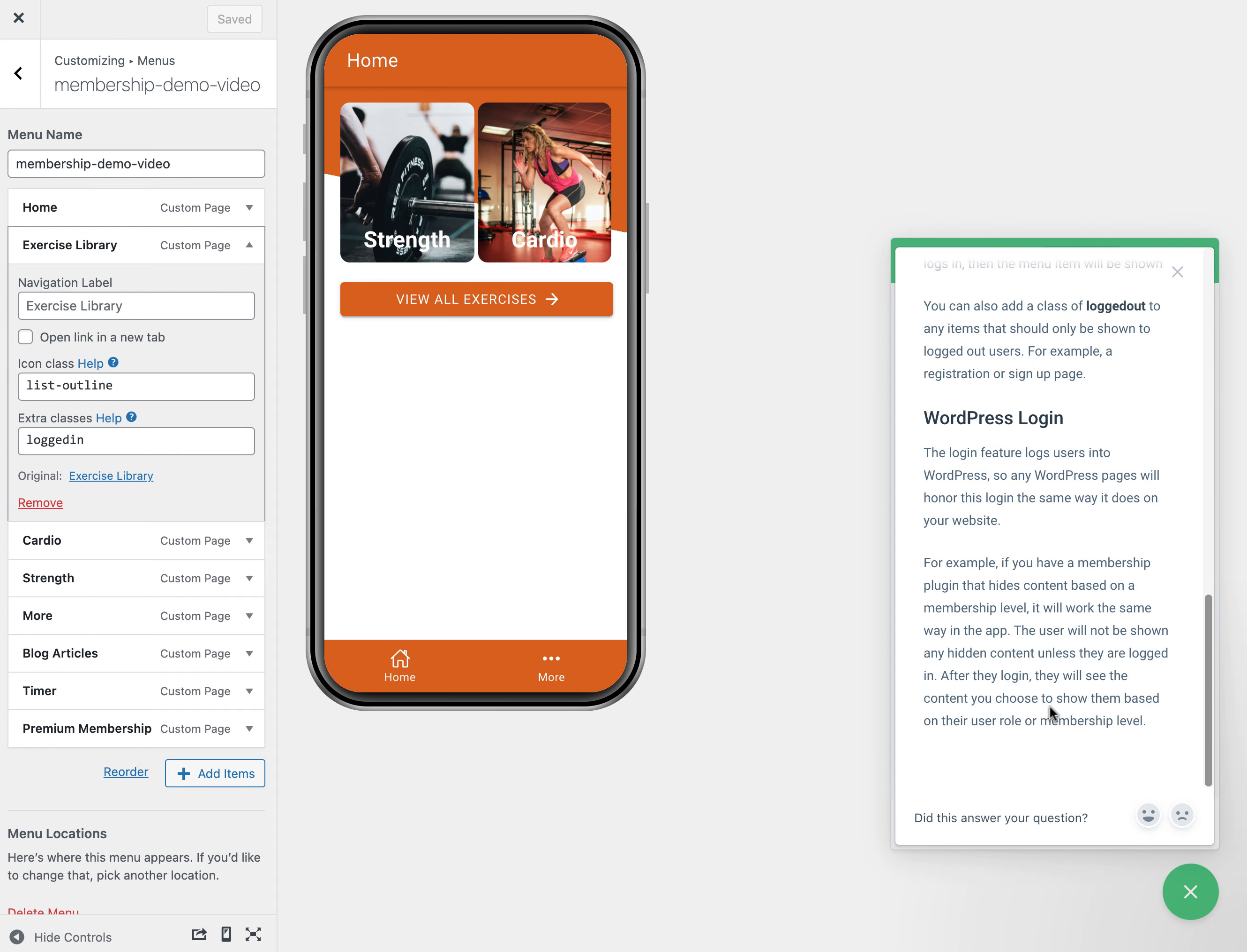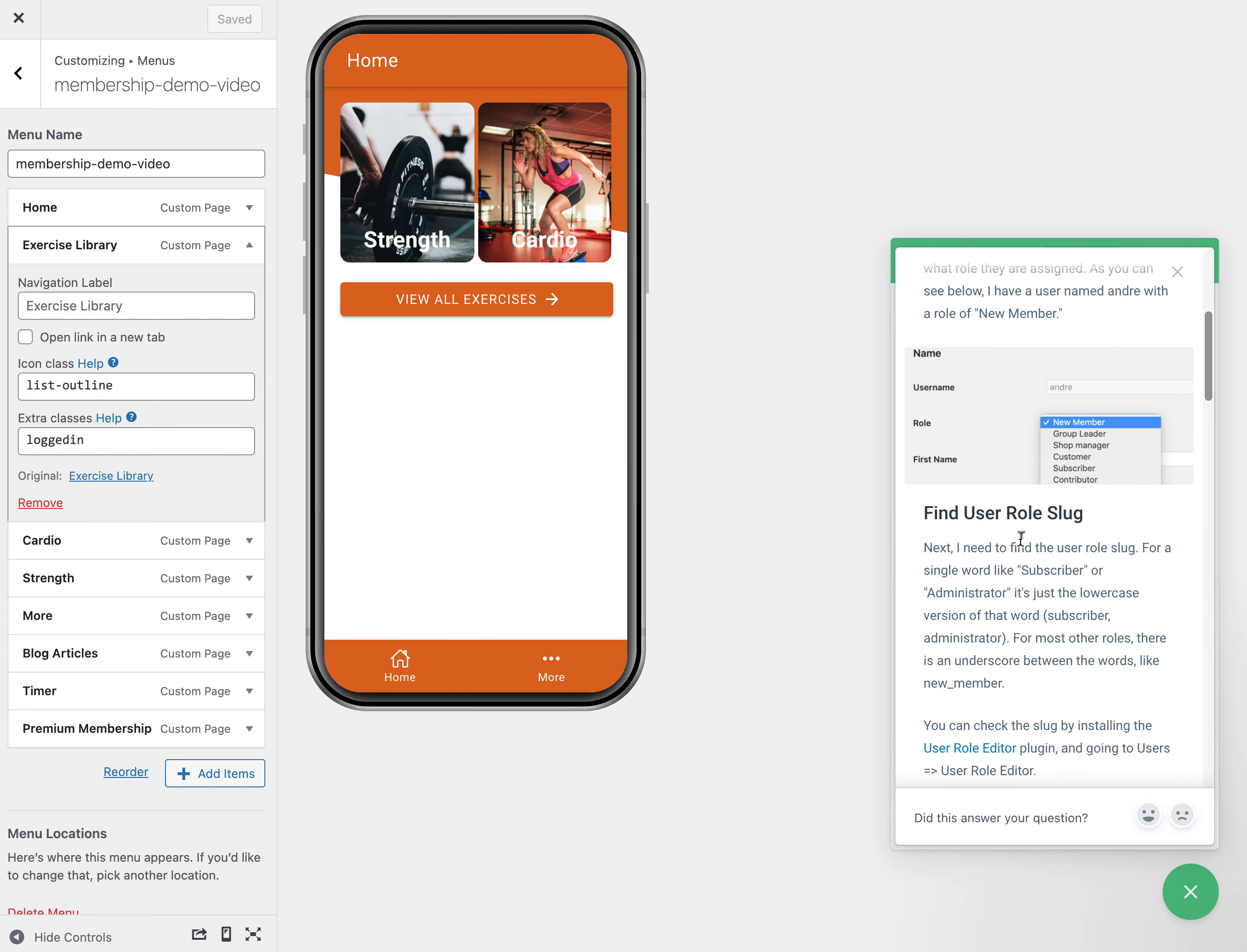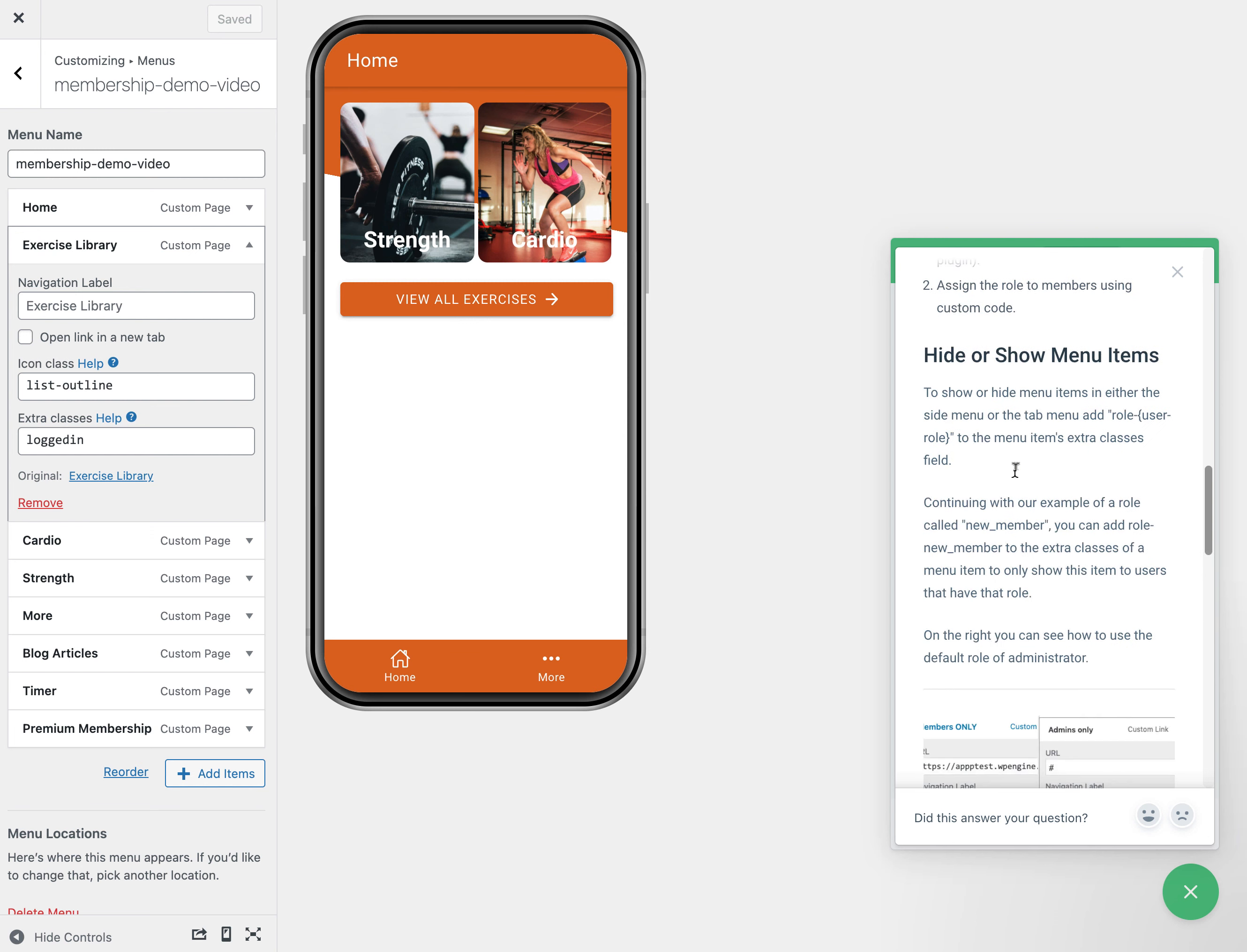The other thing that we can do is use user roles. I'm going to search for protect content based on user role.